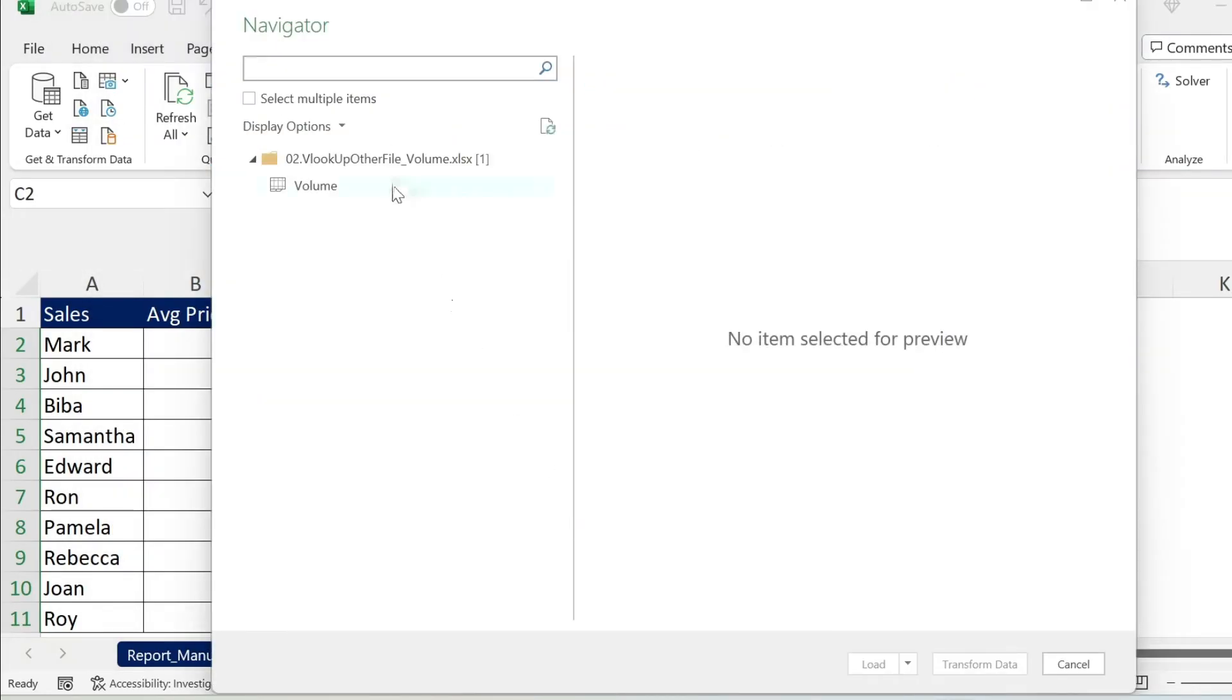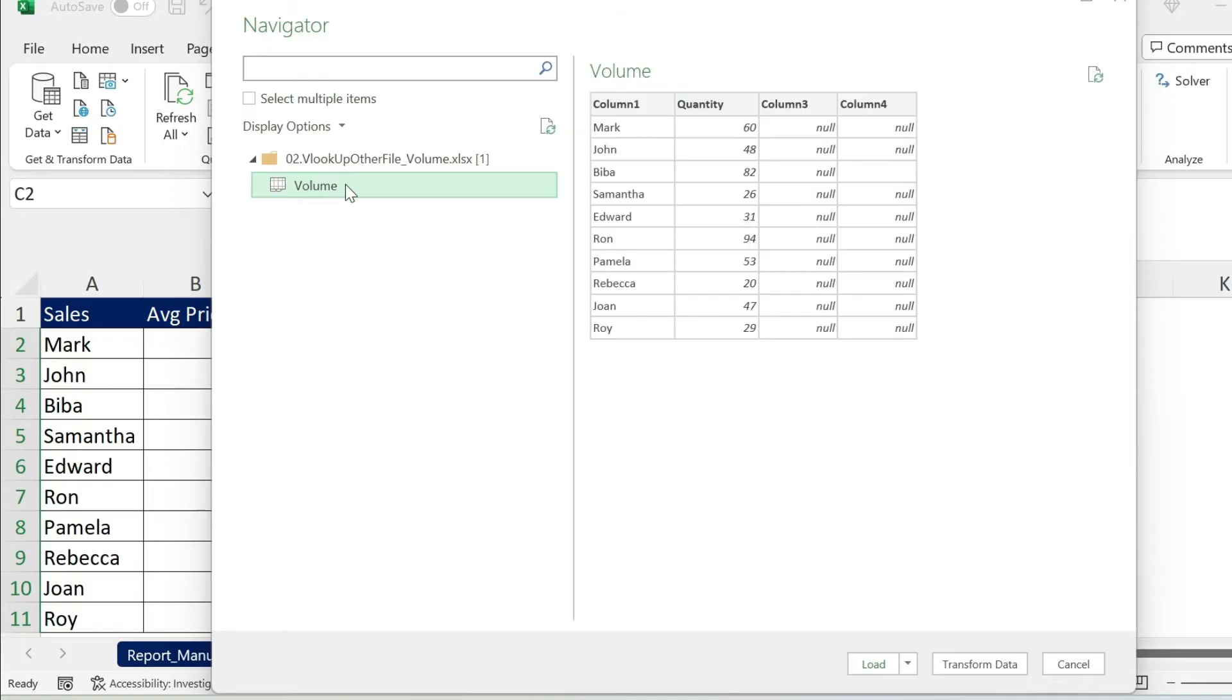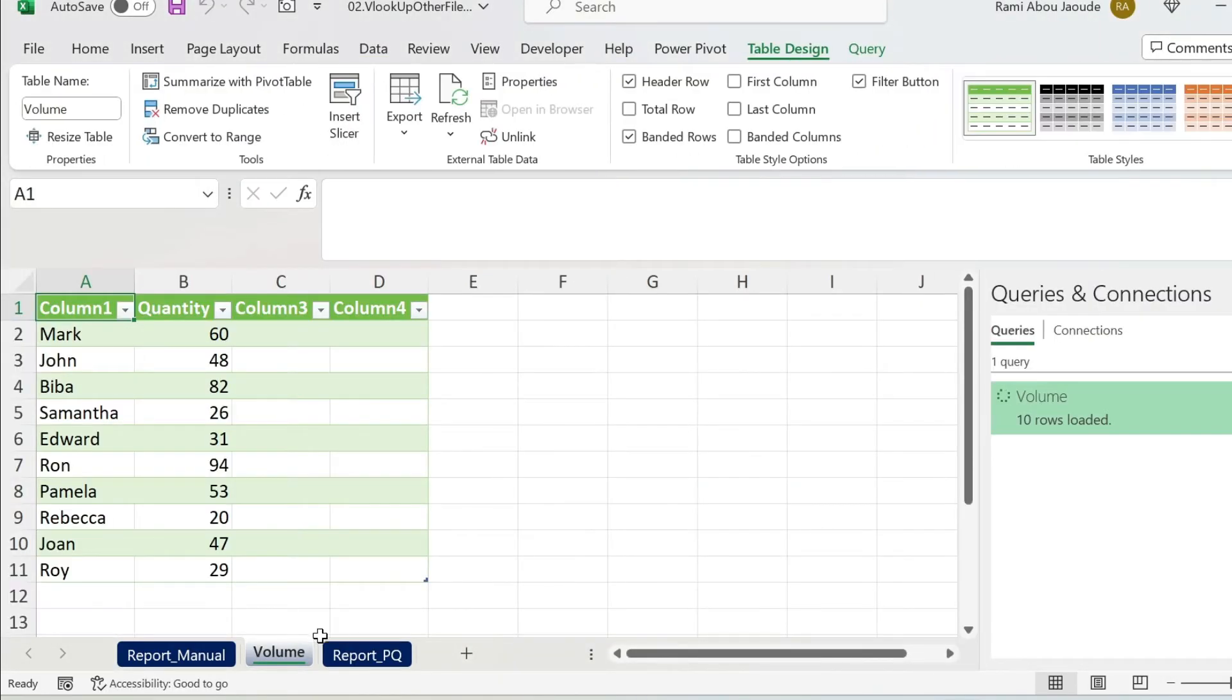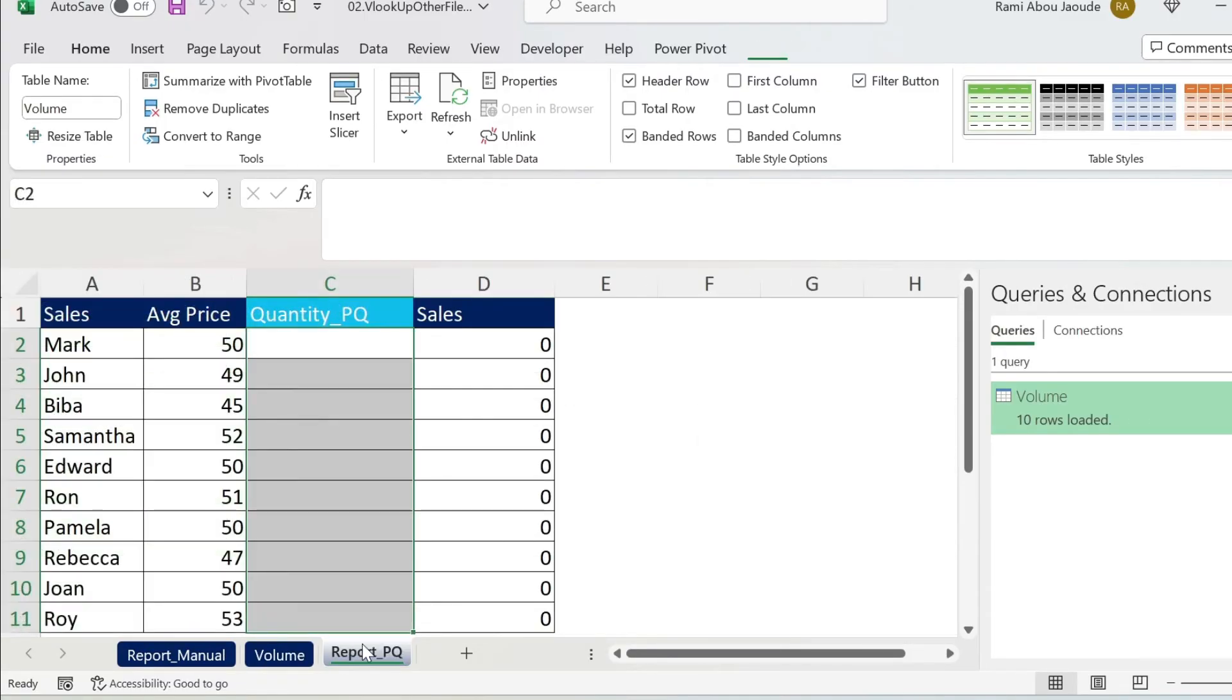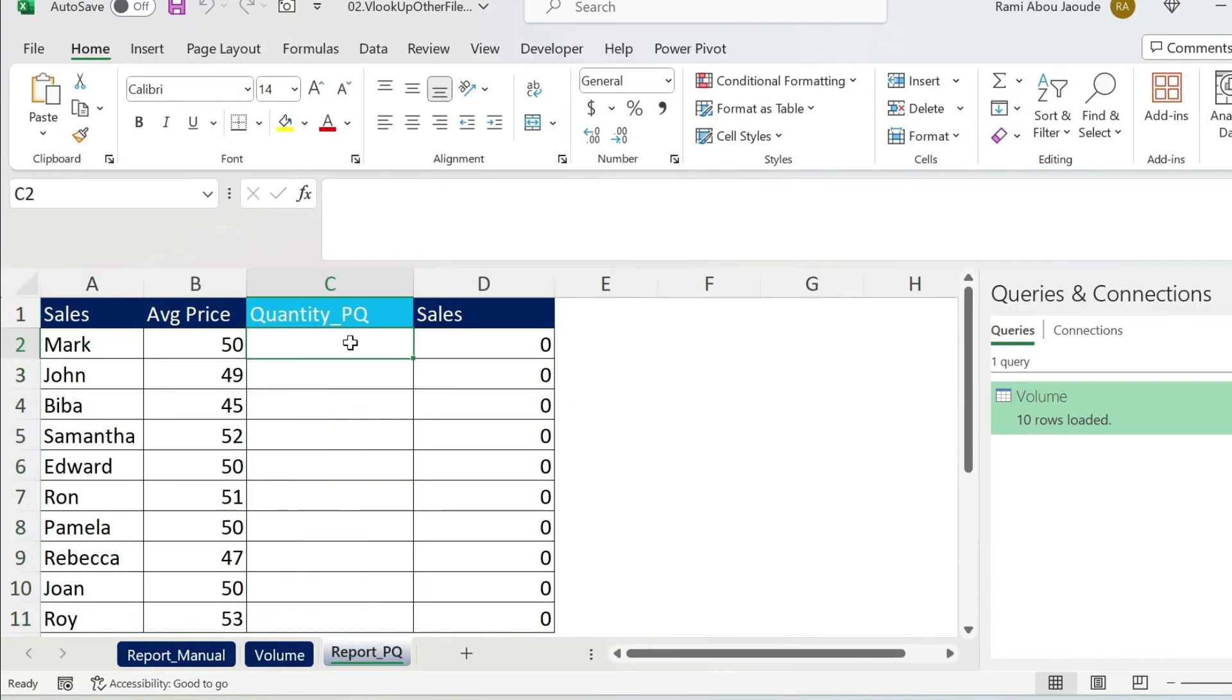You get a menu like this one. Under the file, you have Volume. You get your table. You can play with the data with Transform Data. I'm not going to do it here. I'm just going to load it straight up. Click on Load. Now you have a new sheet called Volume and you have the data.